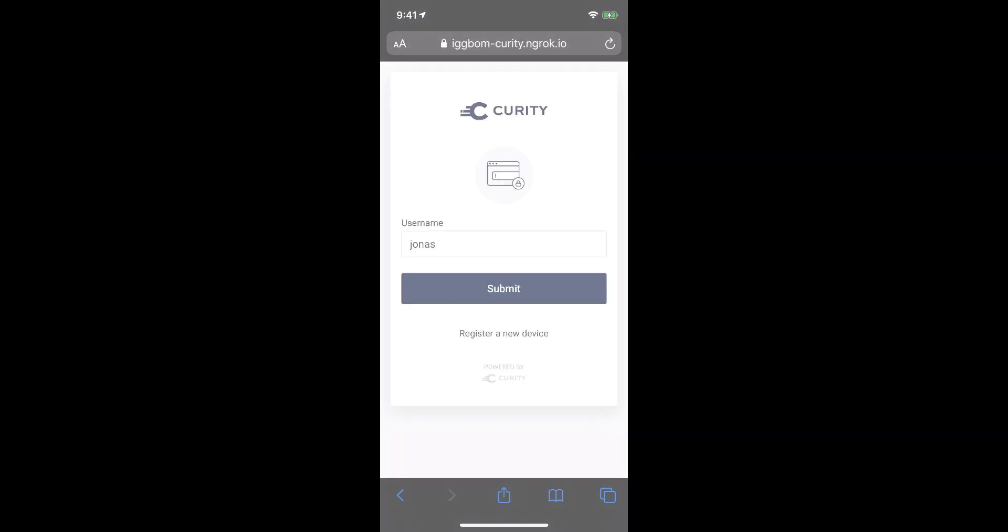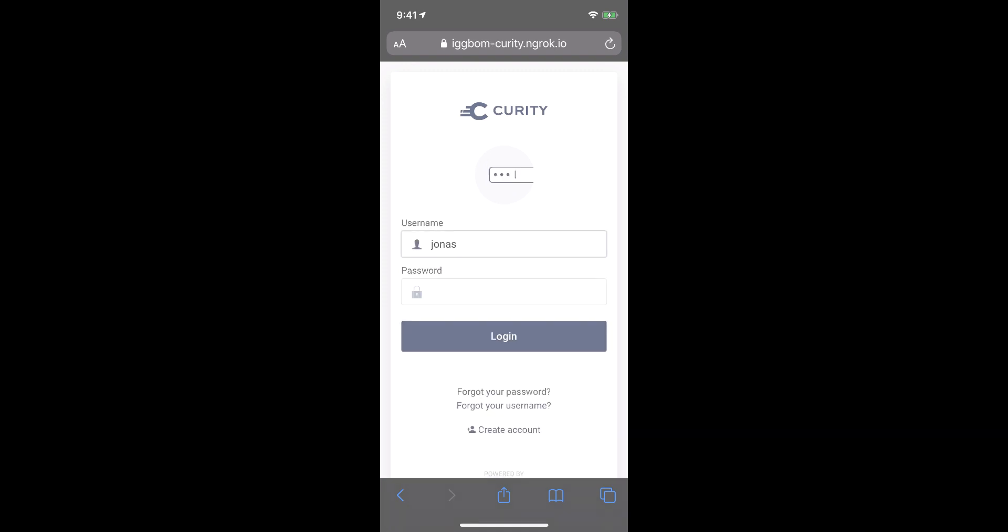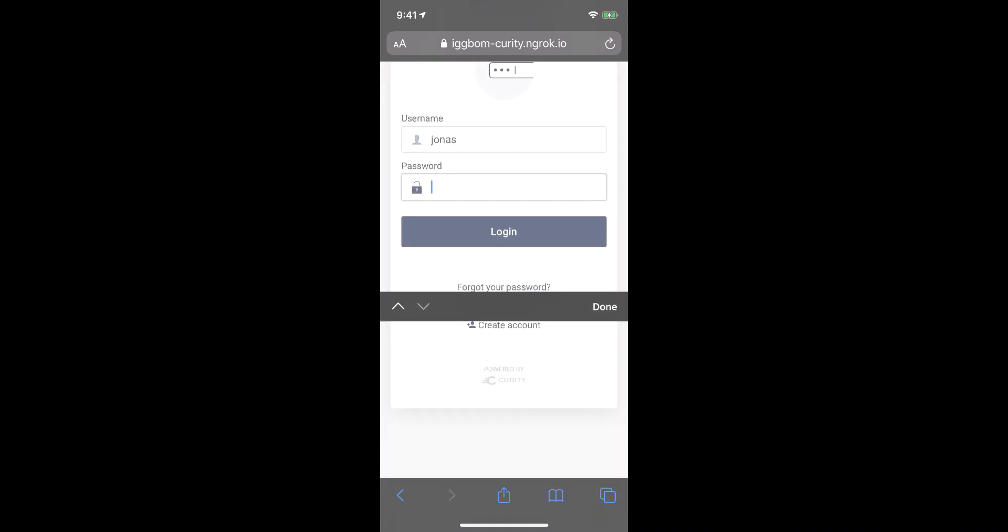So when we click authenticate, we will load the Curity's authentication page. And I have a user here that I can log in with. And I have no device registered. So I can select to register the device. And in order to do so, I have to authenticate with my user. So that's the first step here.